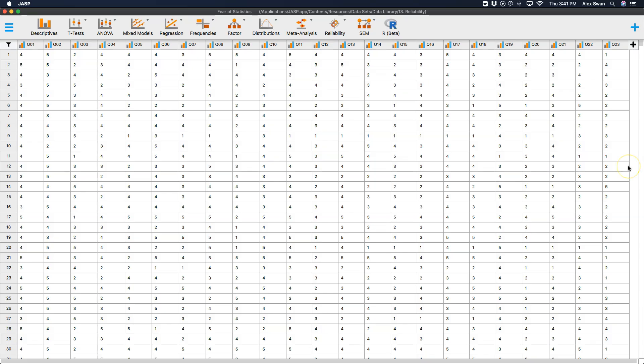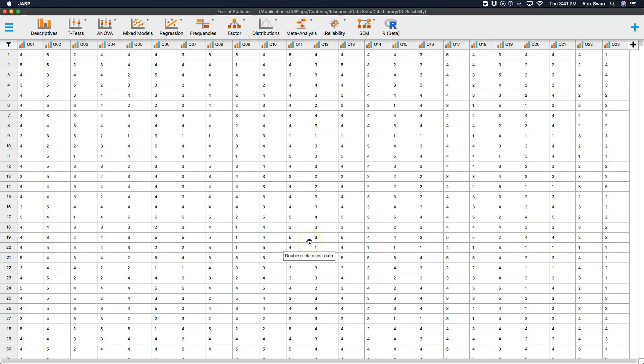You can see how these are being phrased that as numbers get bigger on this scale from one to five you can imagine that fear is increasing. I don't understand statistics is question five. Question 12, people try to tell you that SPSS makes statistics easier to understand but it doesn't. You can replace SPSS here with JASP. Question 16, I weep openly at the mention of central tendency.